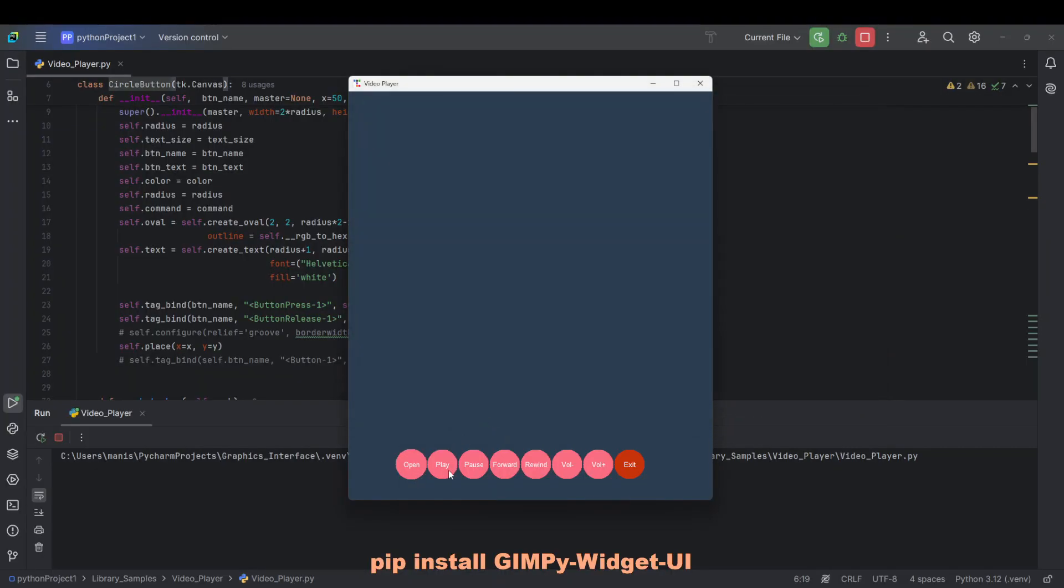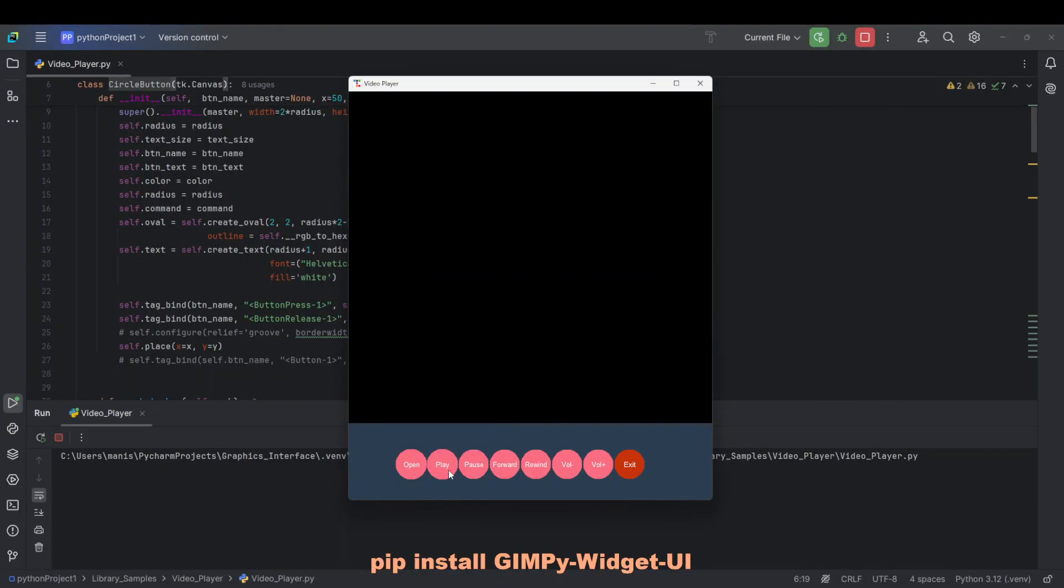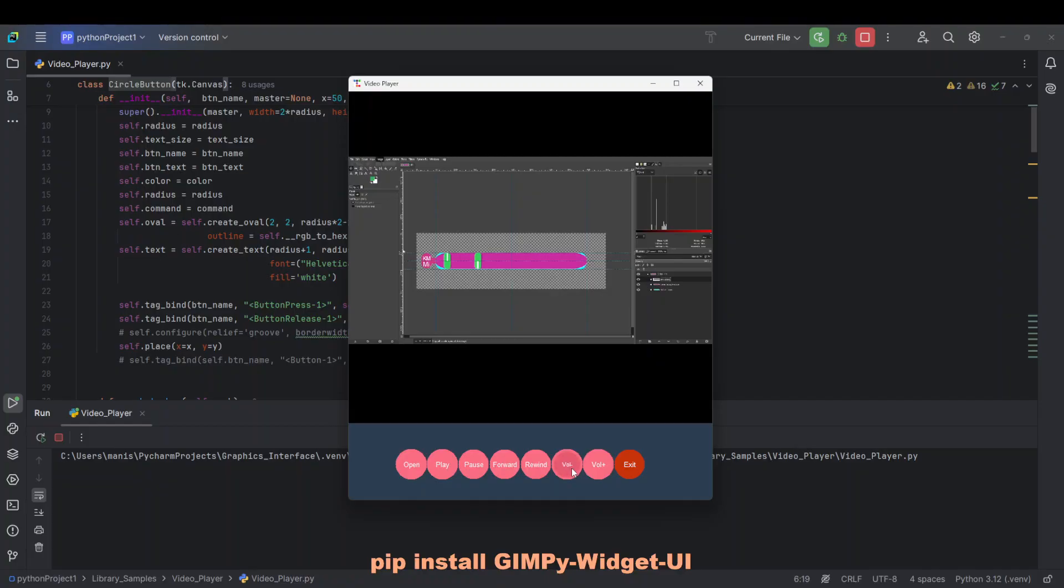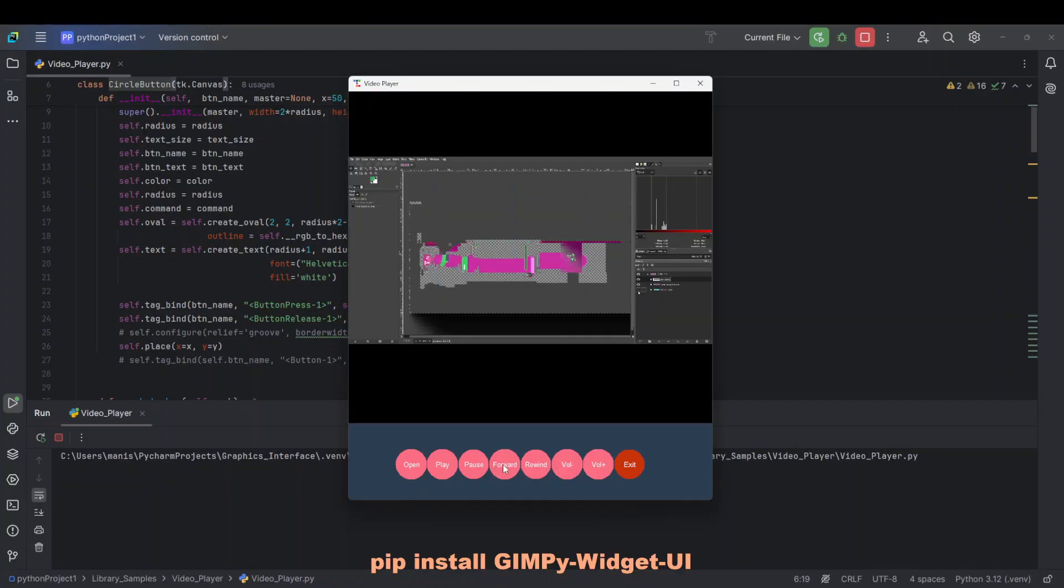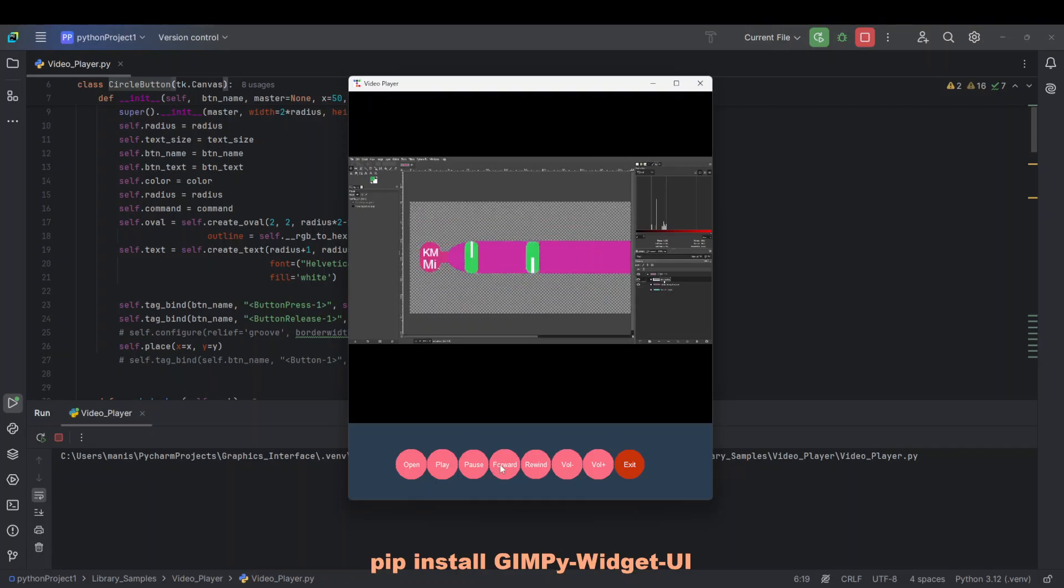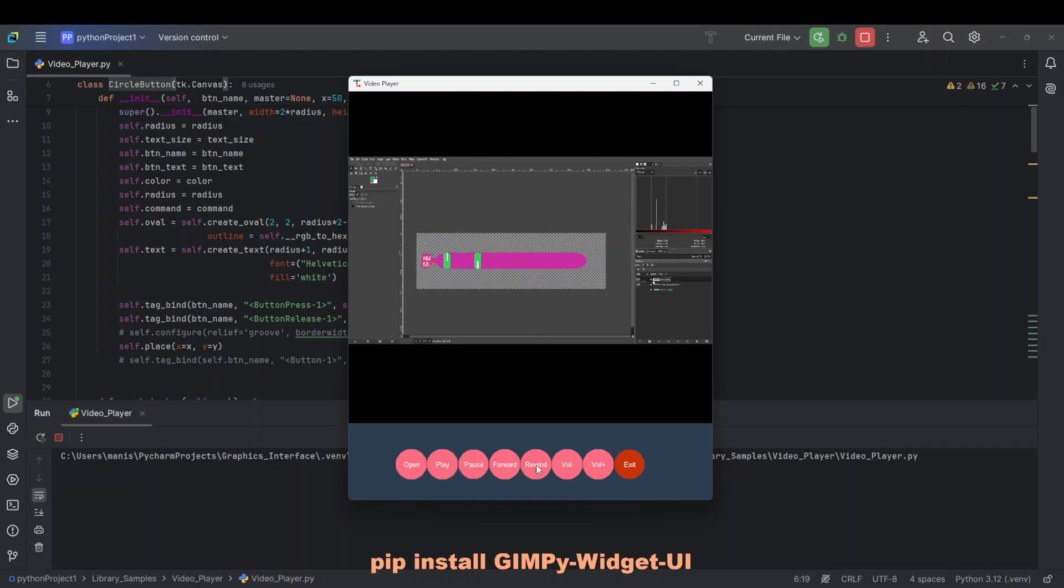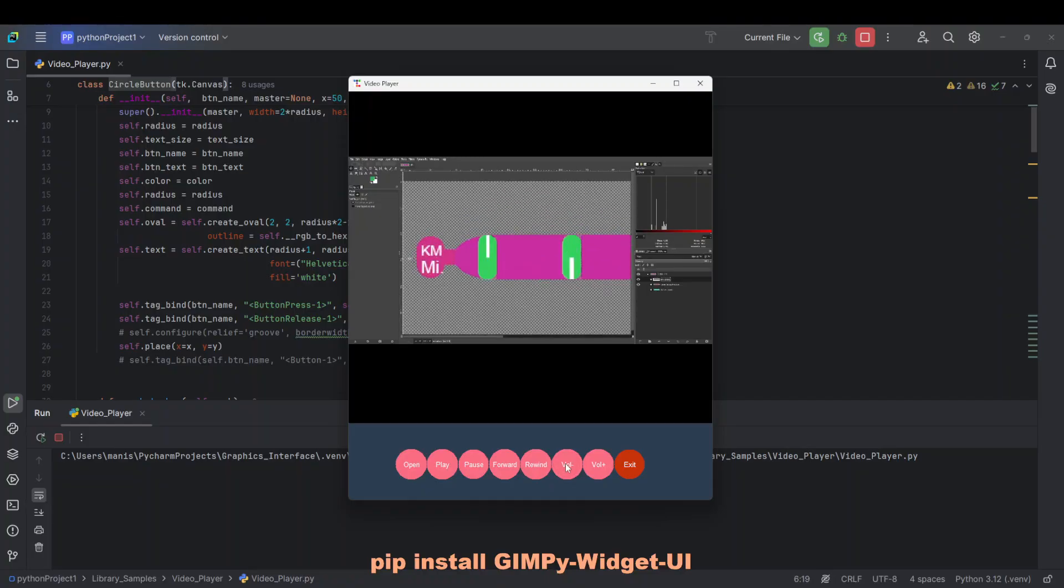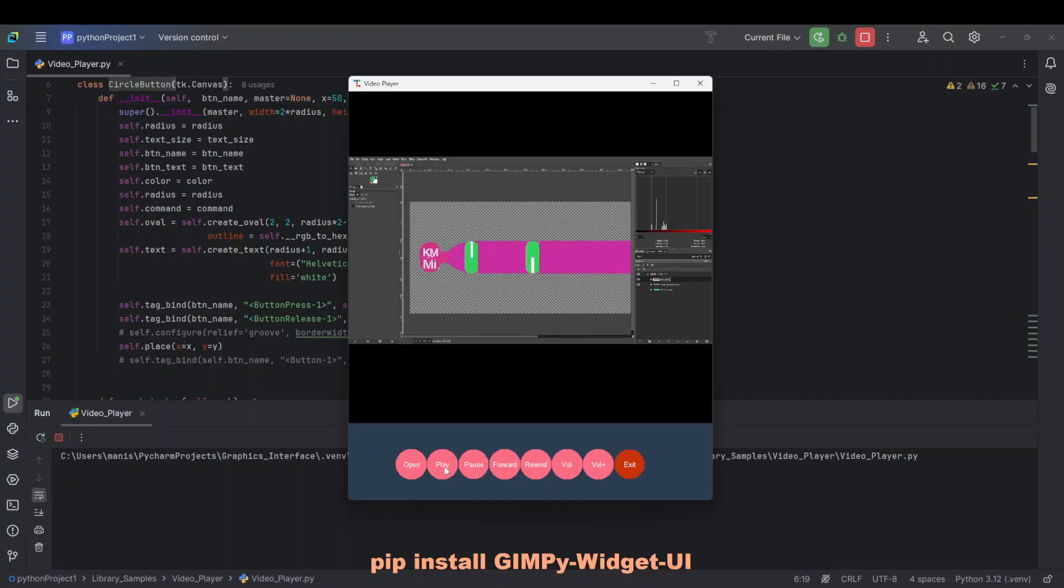So as you can see, I play the video and that's the volume up, volume down button, it is functional as well, let's forward, let's rewind, let's pause.